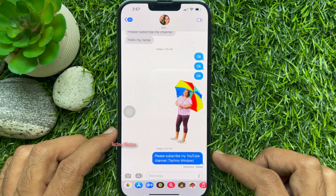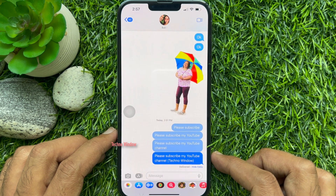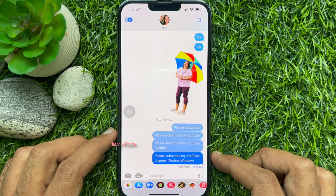So, these are the steps to view iMessage edit history on iPhone.